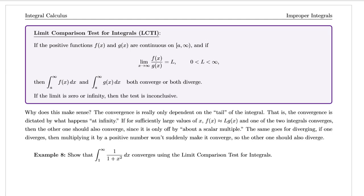The limit comparison test for integrals (LCTI) says: if the positive functions f(x) and g(x) are continuous on the interval from a to infinity, and if the limit as x approaches infinity of f(x) over g(x) equals some number L that is positive and finite, then the integral from a to infinity of f(x) dx and the integral from a to infinity of g(x) dx both converge or both diverge.